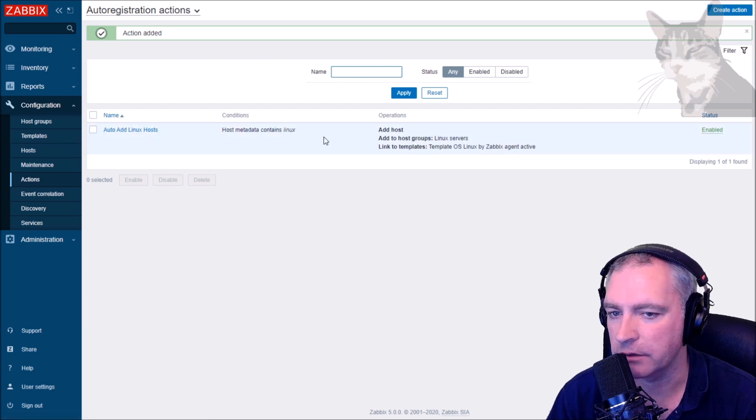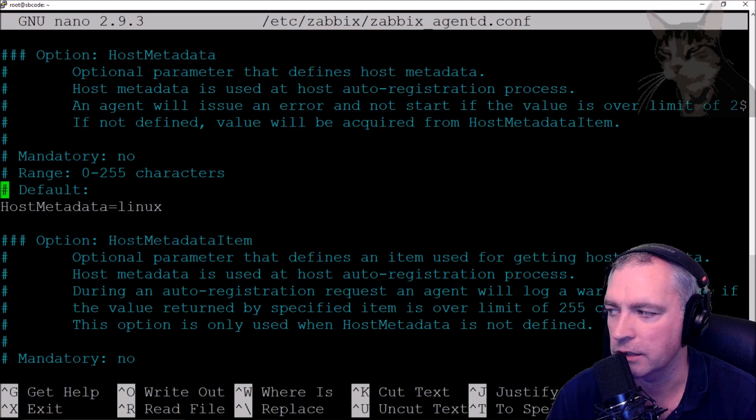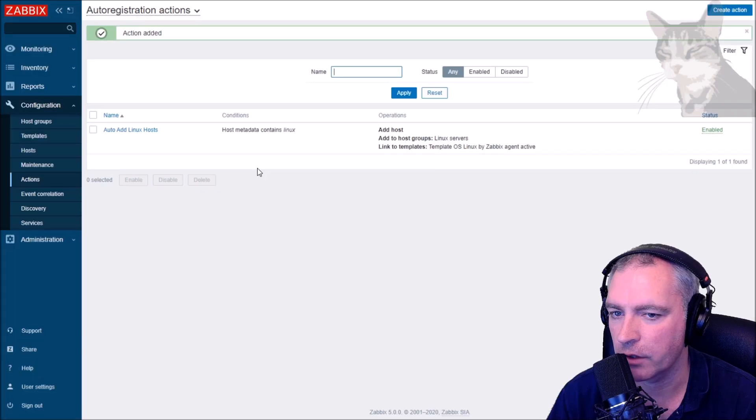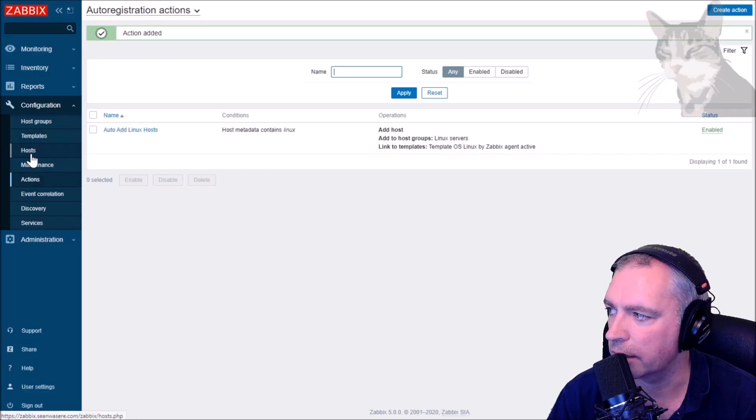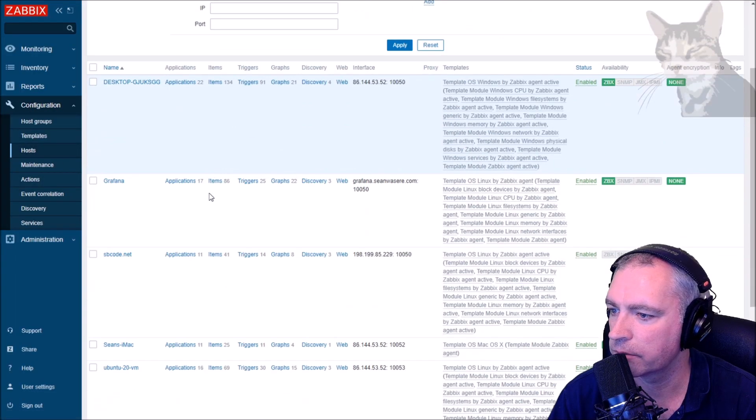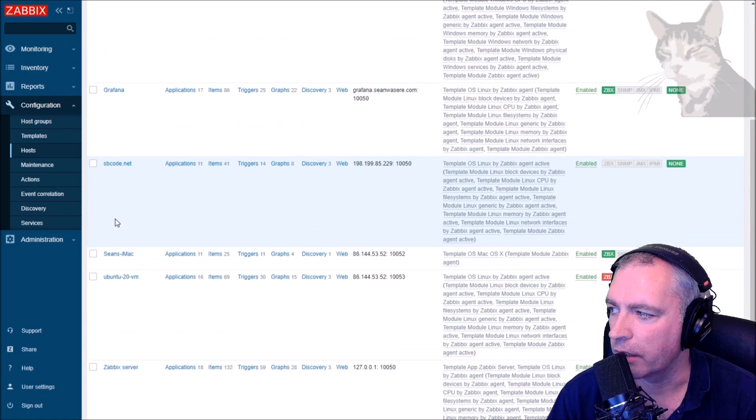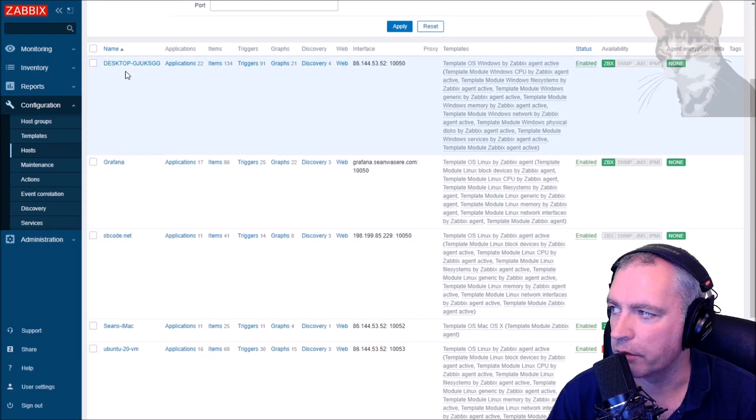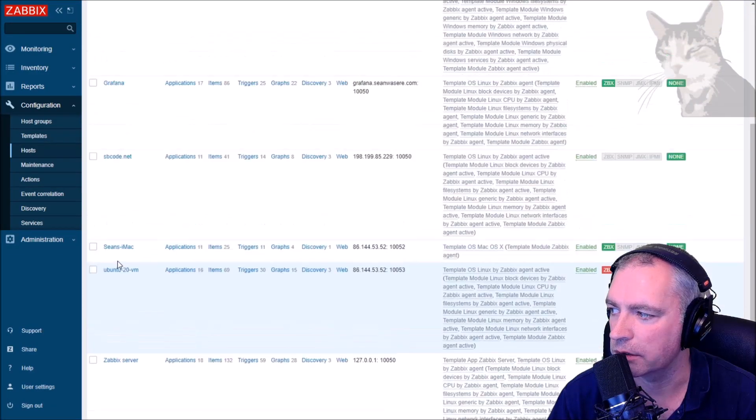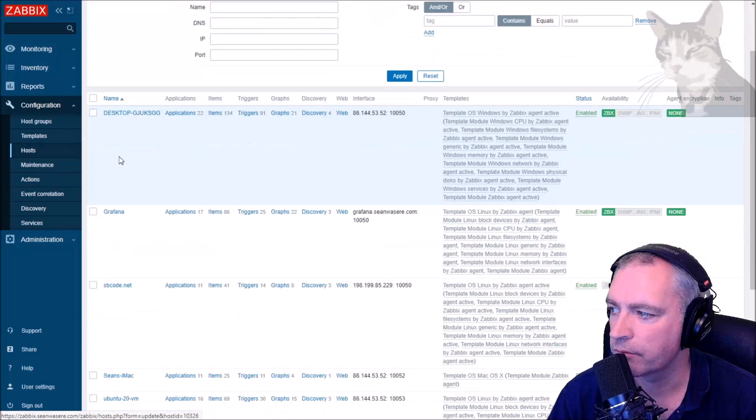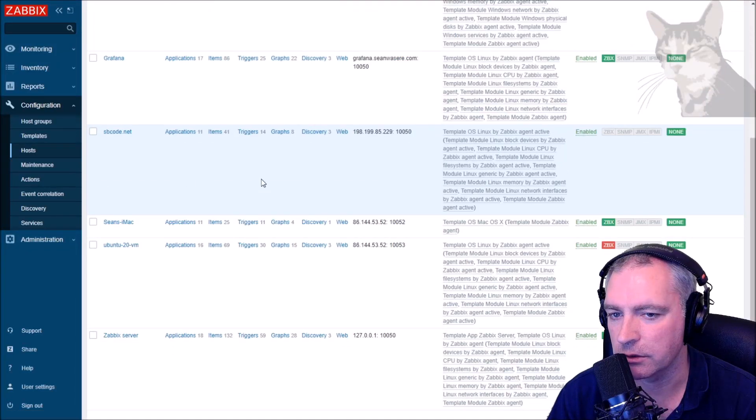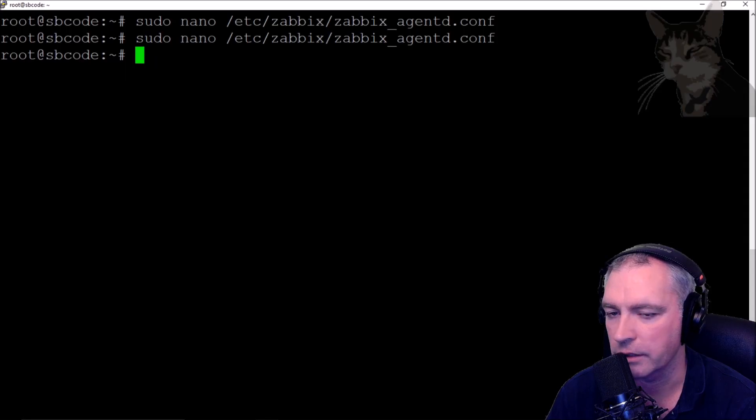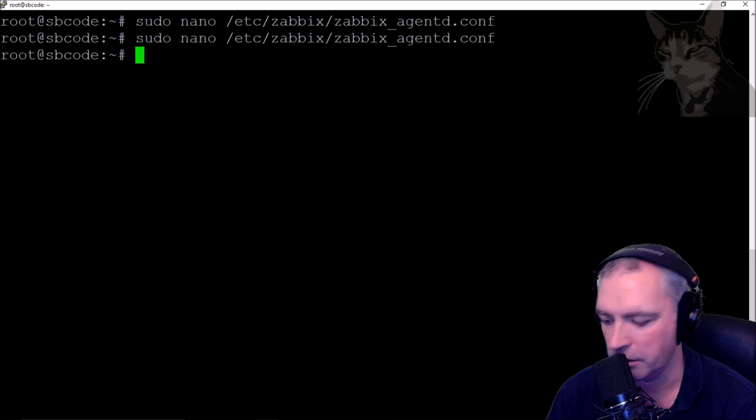Add. So I have a new action in here that should auto add hosts that make active checks to the server as long as they contain host metadata equals linux. Those hosts should end up here in configuration hosts. Neither of those servers appear in this list yet because I need to start the Zabbix agents on those servers. I'm going to start the Zabbix agent on my sbcode.